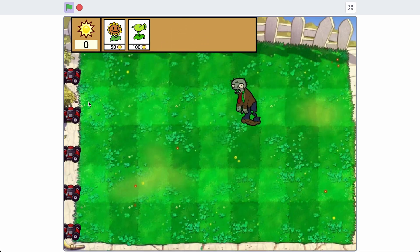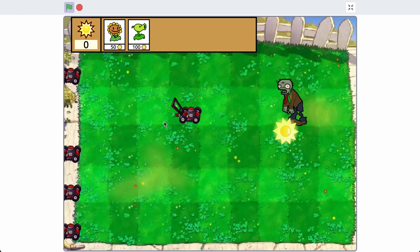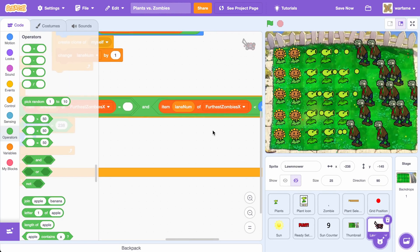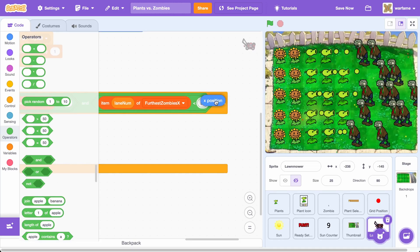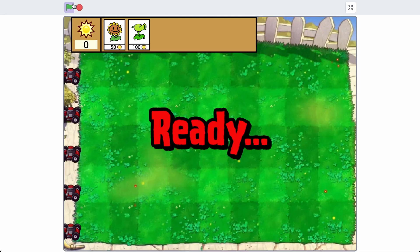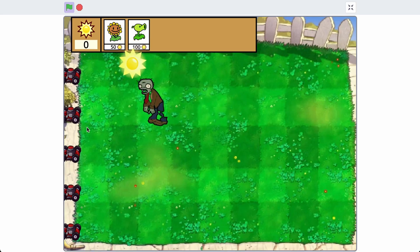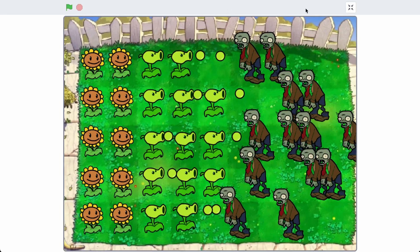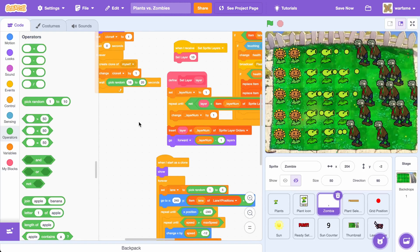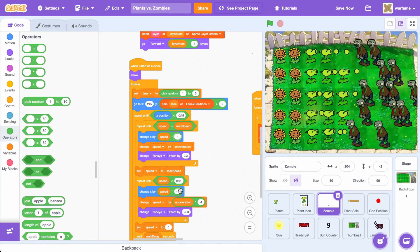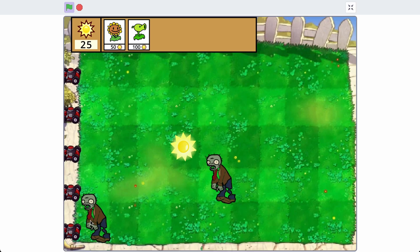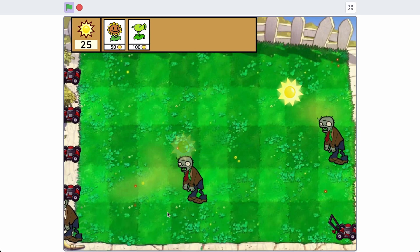The zombie touching detection isn't super accurate, so we want it to be a bit more accurate. Inside the lawnmower, let's make it trigger a bit earlier by doing X position plus something like 30. Now the zombie touches at the right point and then the lawnmower moves forward — it's a bit more accurate. If we try this with normal speed zombies, once the zombie approaches a lawnmower, then it moves — awesome.